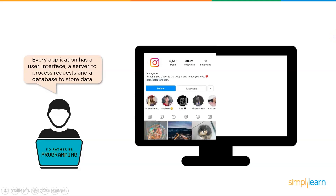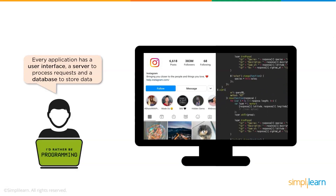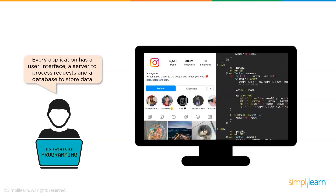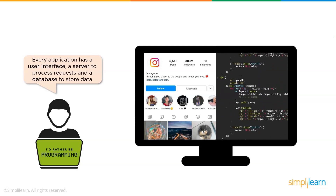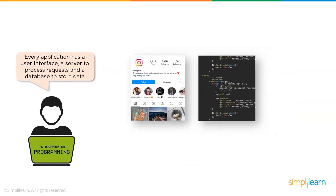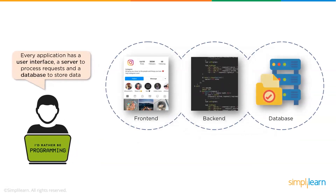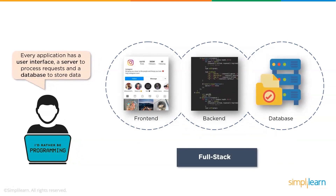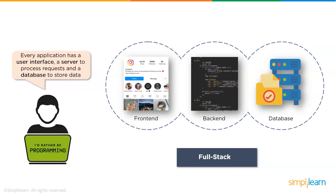Every application that we use today has something called the front end, which is the user interface, and the back end, which is the software that accesses data for us, and finally we have the database to store the data. Now these three together form something called the full stack.